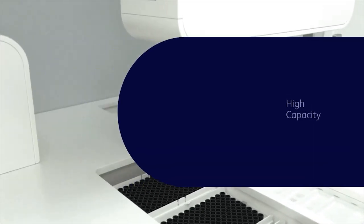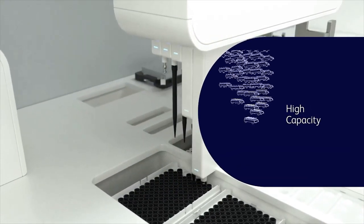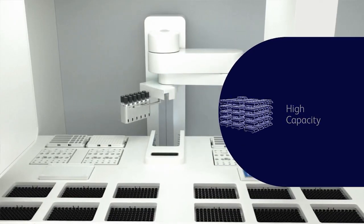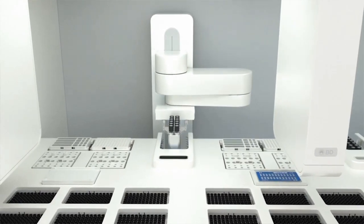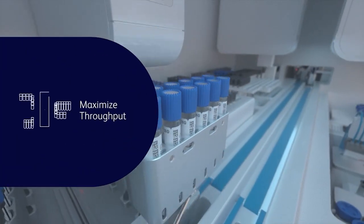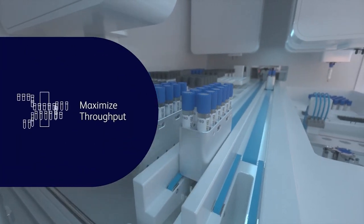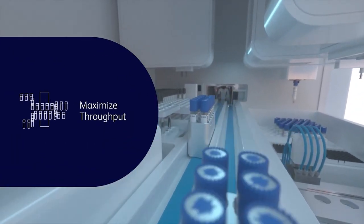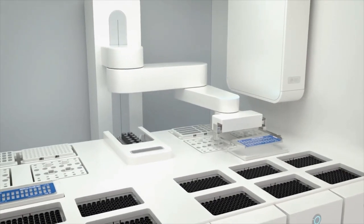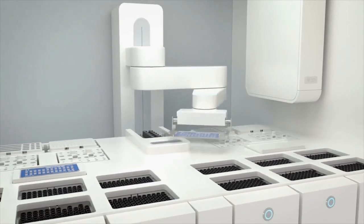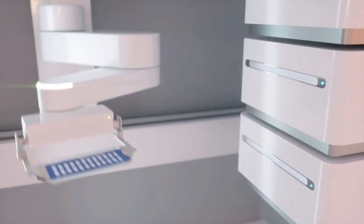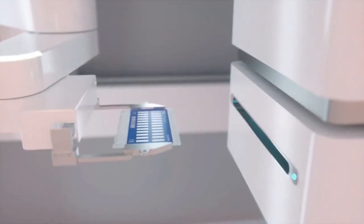Its high capacity for specimens, reagents, and consumables means it needs fewer user interactions. This allows you to maximize throughput while freeing lab staff to perform other tasks, and less time interacting with the instrument also reduces the potential for errors.